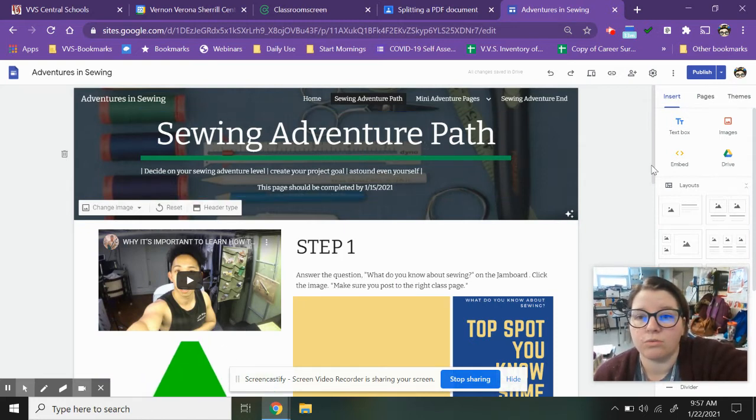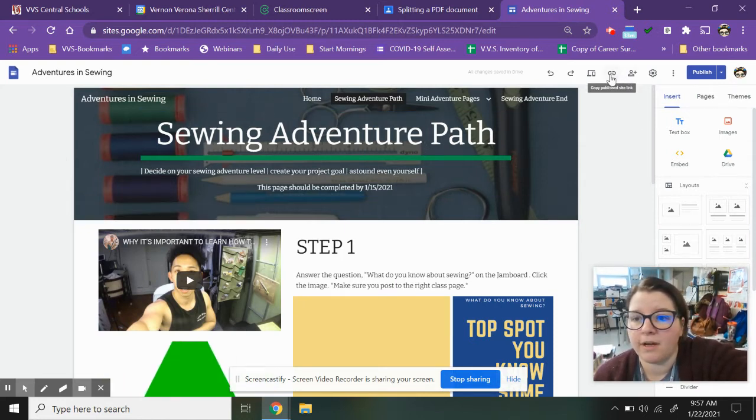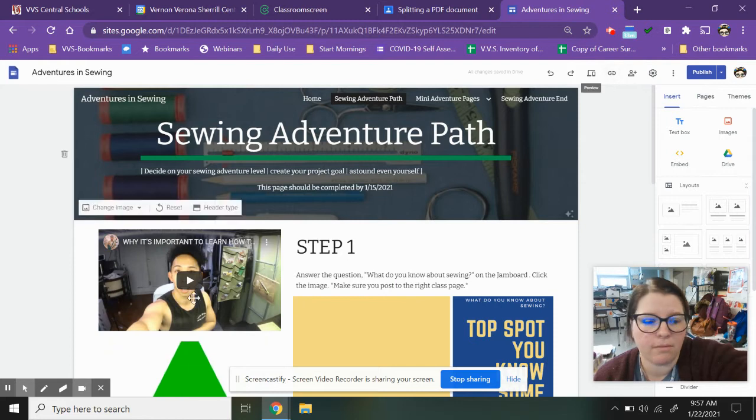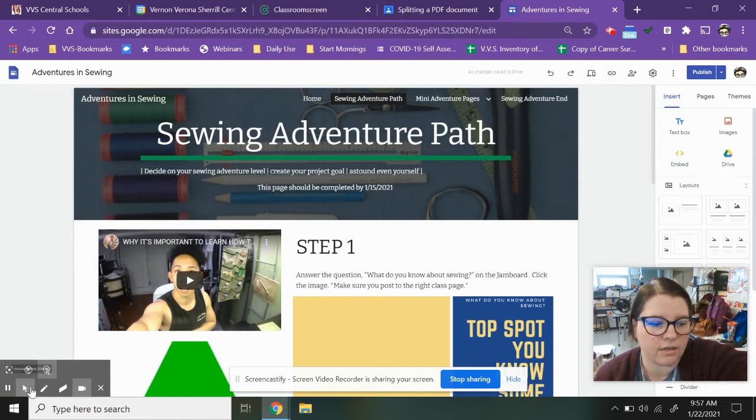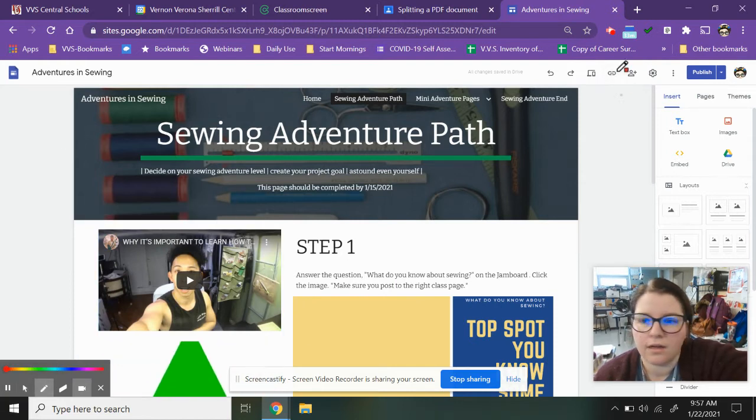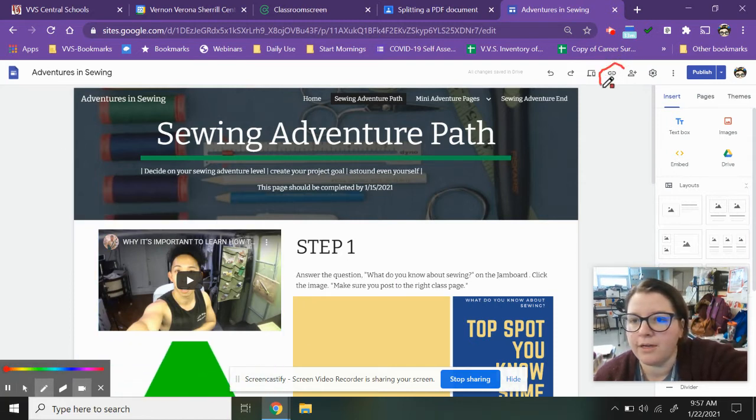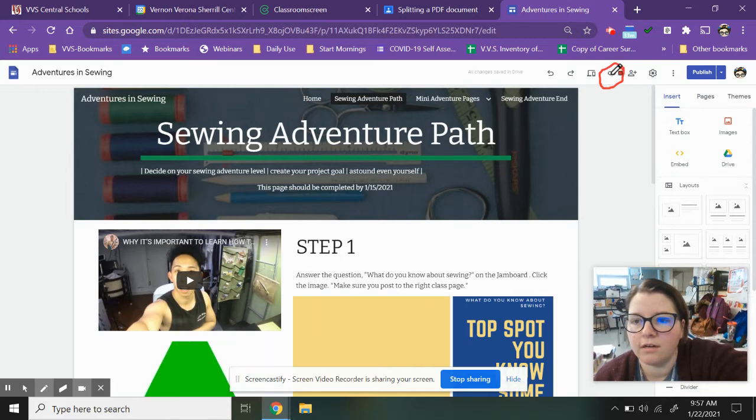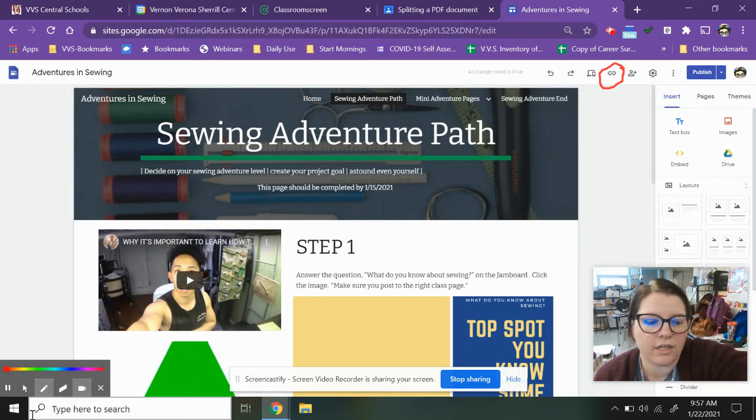You're going to grab this button right here that says copy publish link. Okay, copy publish link. It's this one right here. You're going to click on that.